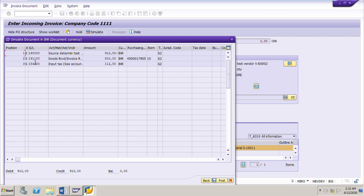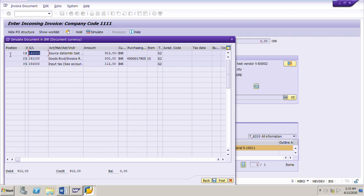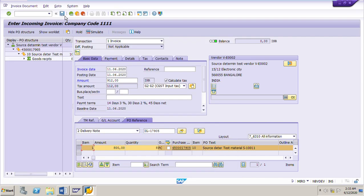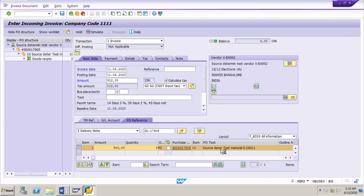I will click Simulate. These are the account movements for this invoice. First is 912, the total amount we are going to pay to the test vendor. Then there is the GR/IR clearing account representing the material cost, and the input tax. These are the different GL accounts: one GL account for tax, one for the GR/IR, and one for the vendor. I will go back and post the invoice. Once the invoice is posted, the system will display the invoice number which we can note down.